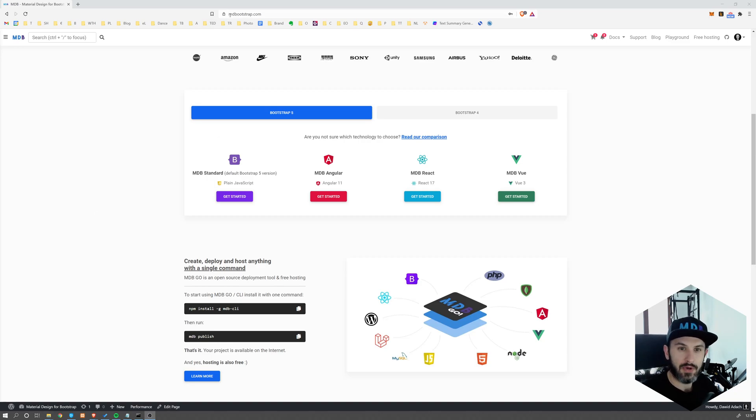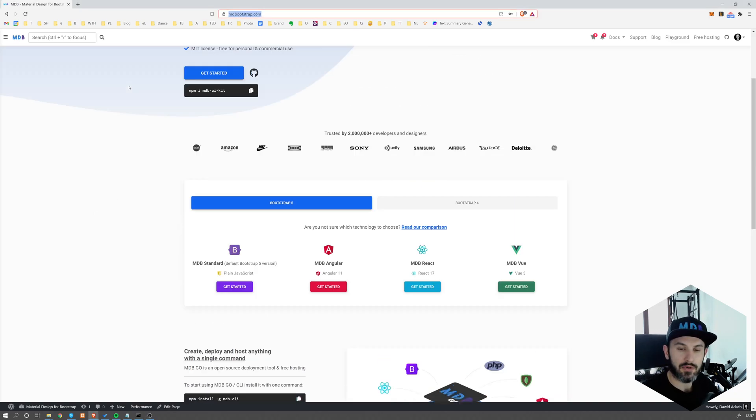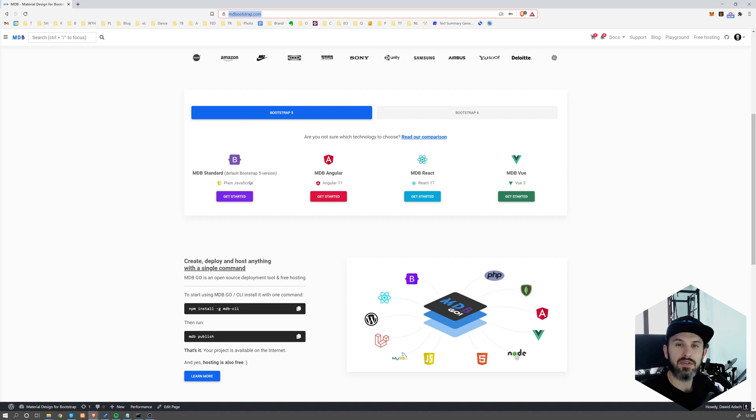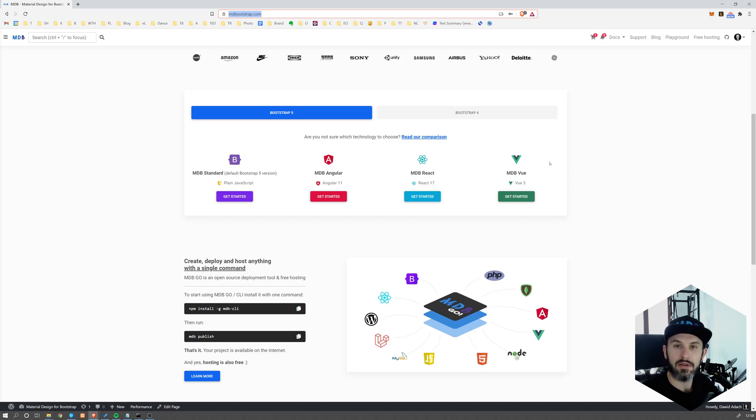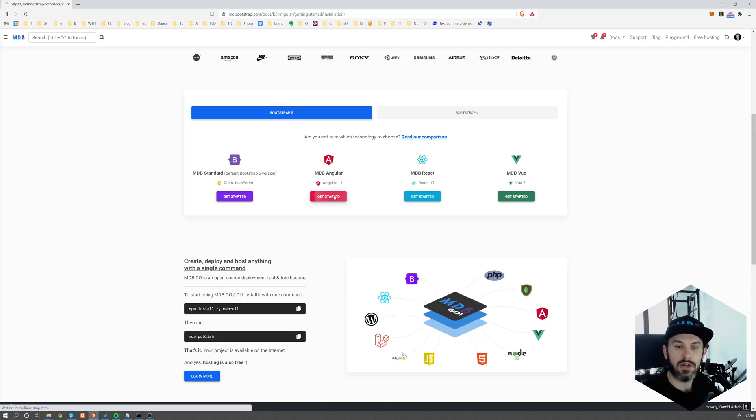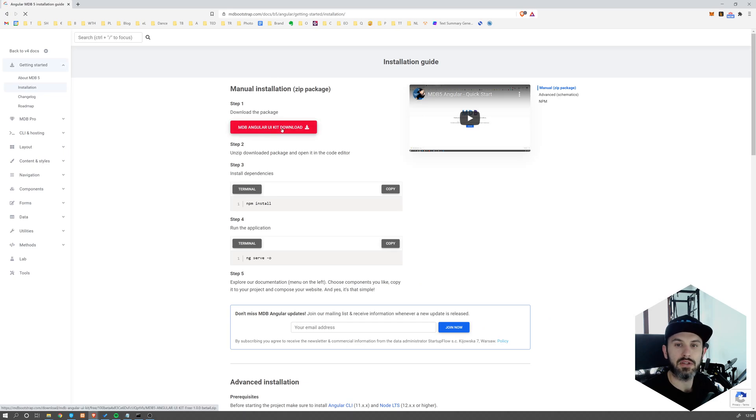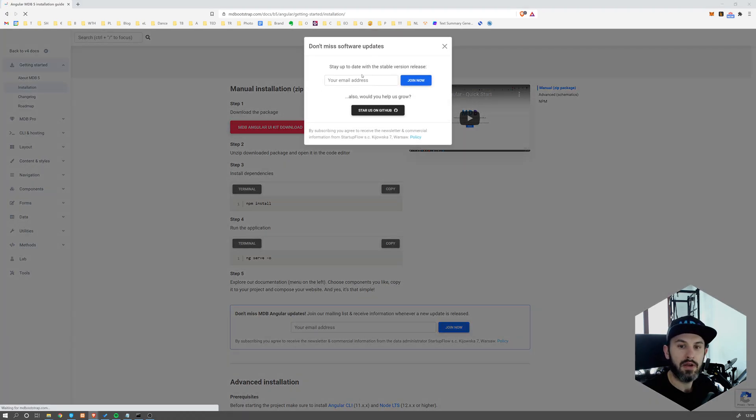Navigate to mdbootstrap.com and scroll down to this section where you can choose a different technology. So we have MDB standard, applying JavaScript, Angular, React, and Vue. I'm going to go with Angular, click on Get Started, and then hit this MDB Angular UIKit download button.